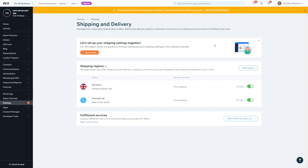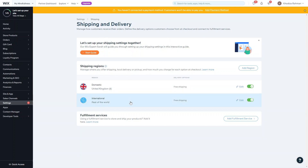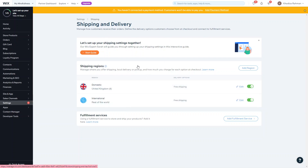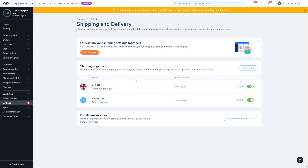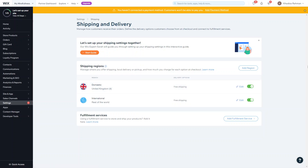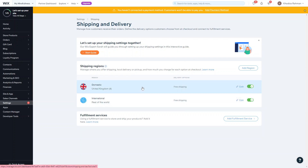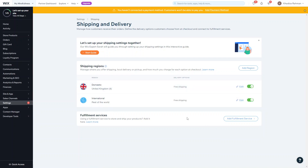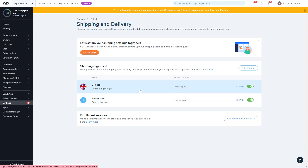This is your shipping and delivery section. The first thing you want to add is the shipping regions. By default, Wix stores come with two regions already added — one for your own country (domestic) and one for the rest of the world (international) — and by default they both offer free shipping.